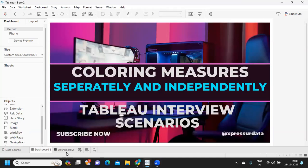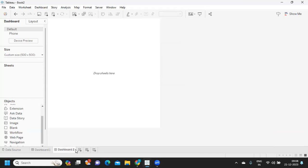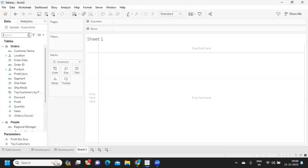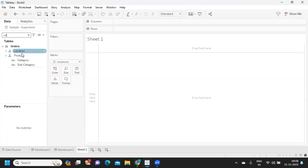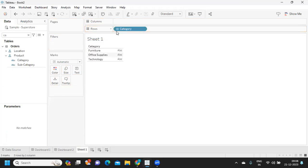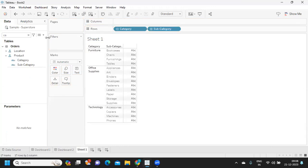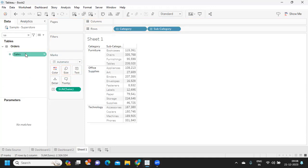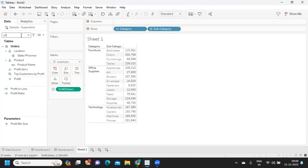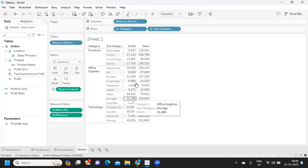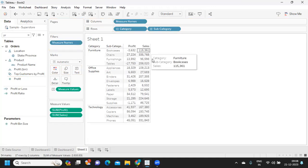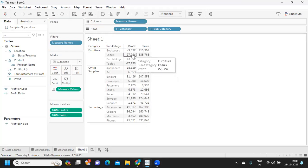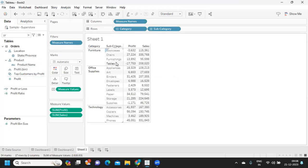I'm trying to create a new worksheet and a new view here. I'm taking my category and subcategory and taking sales, dropping it on label. I'm also taking my profit and just dropping it here on the label so that it creates a view something like this.